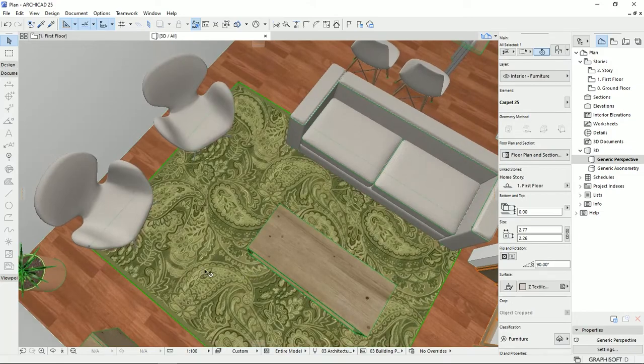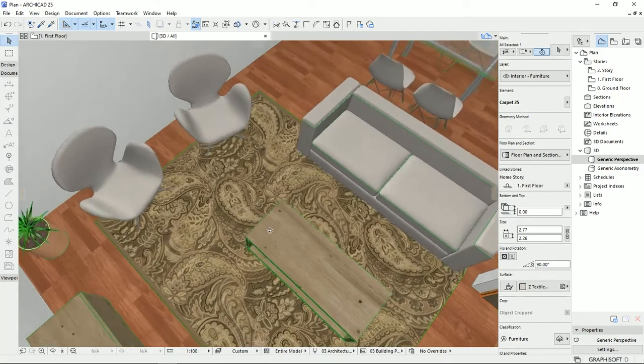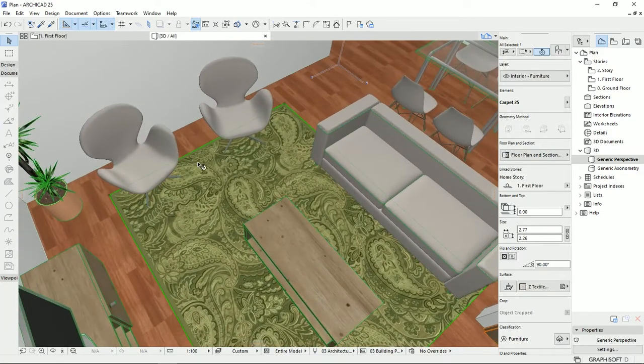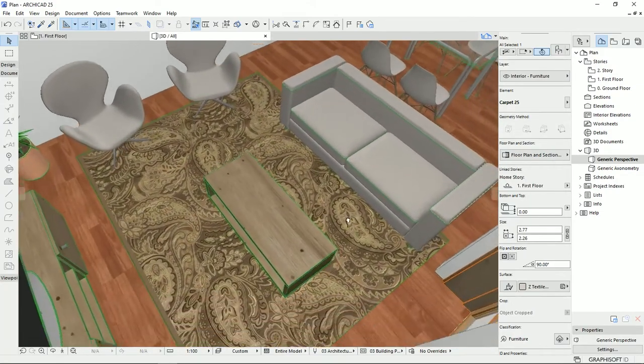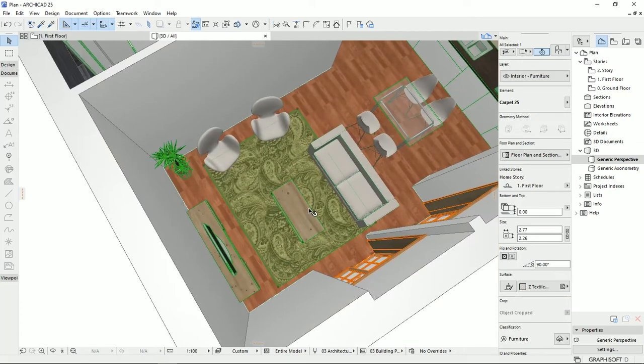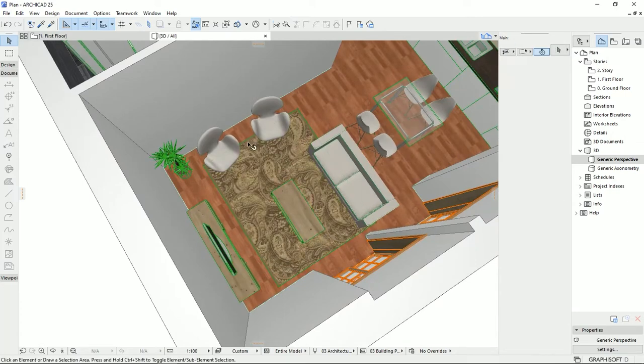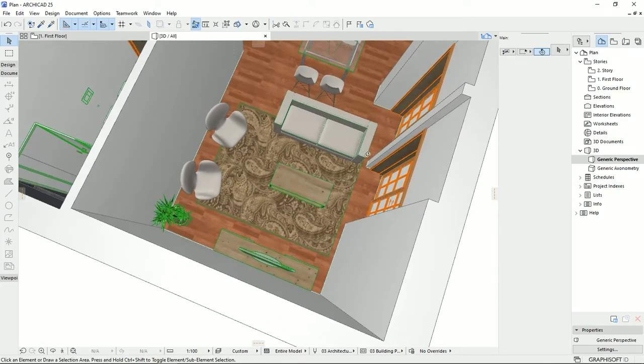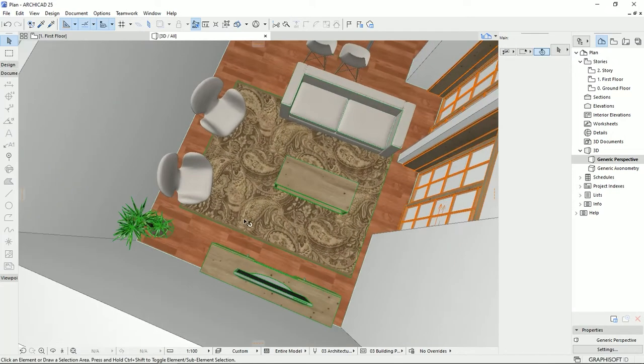And that's how easy I imported this texture of the carpet to the ArchiCAD. And you see how did I change the angle of this pattern and how did I fix it to the dimension of the carpet.